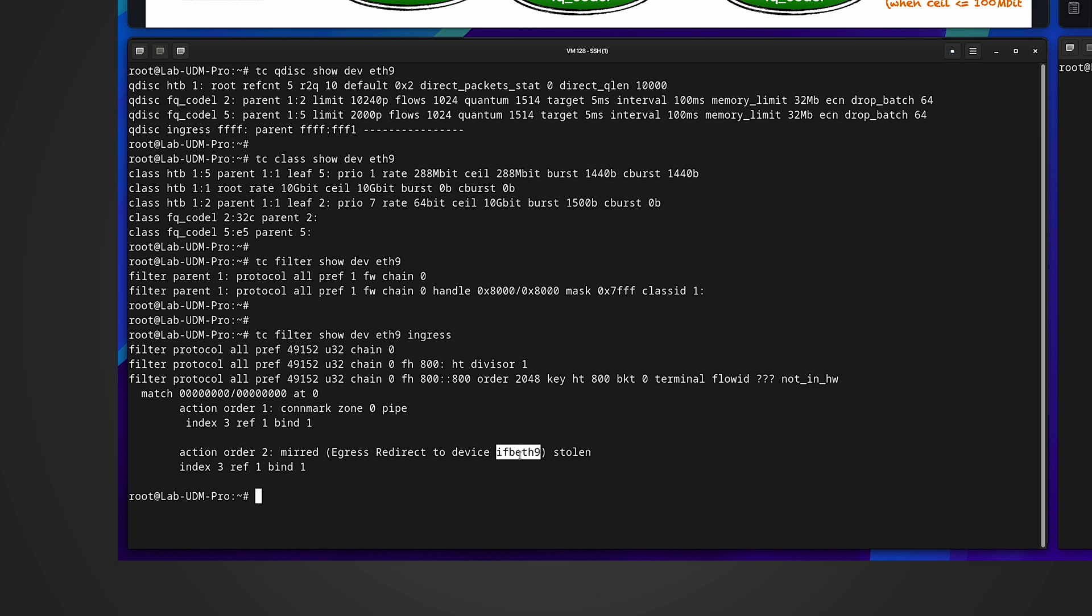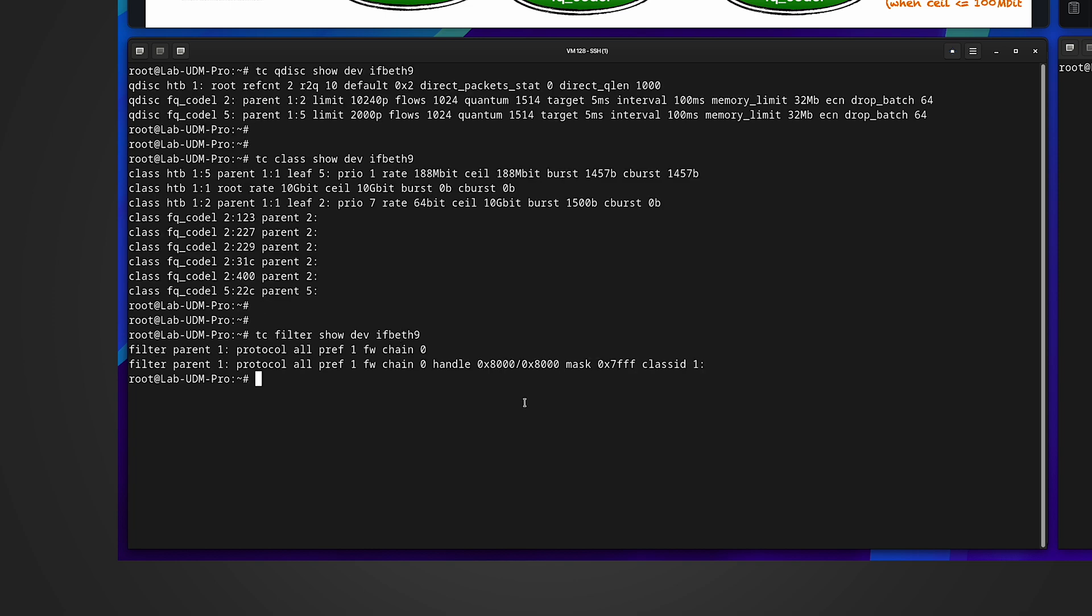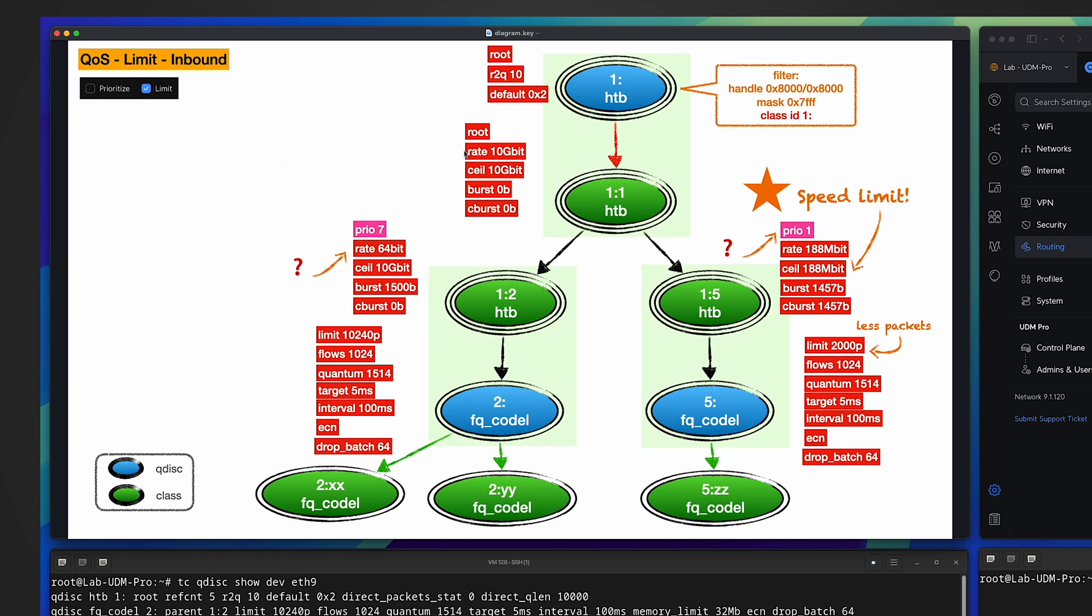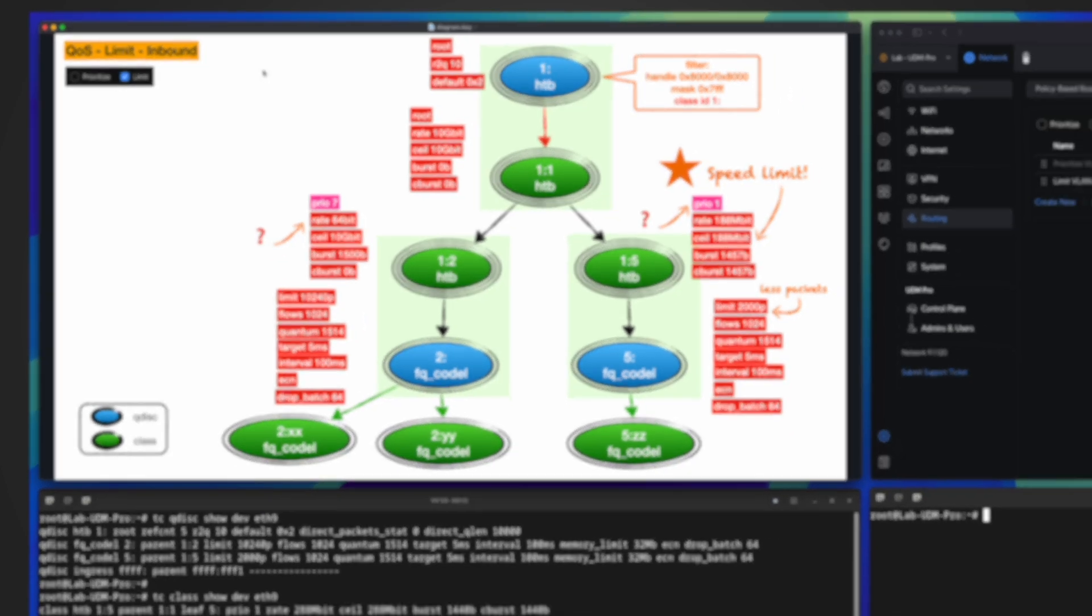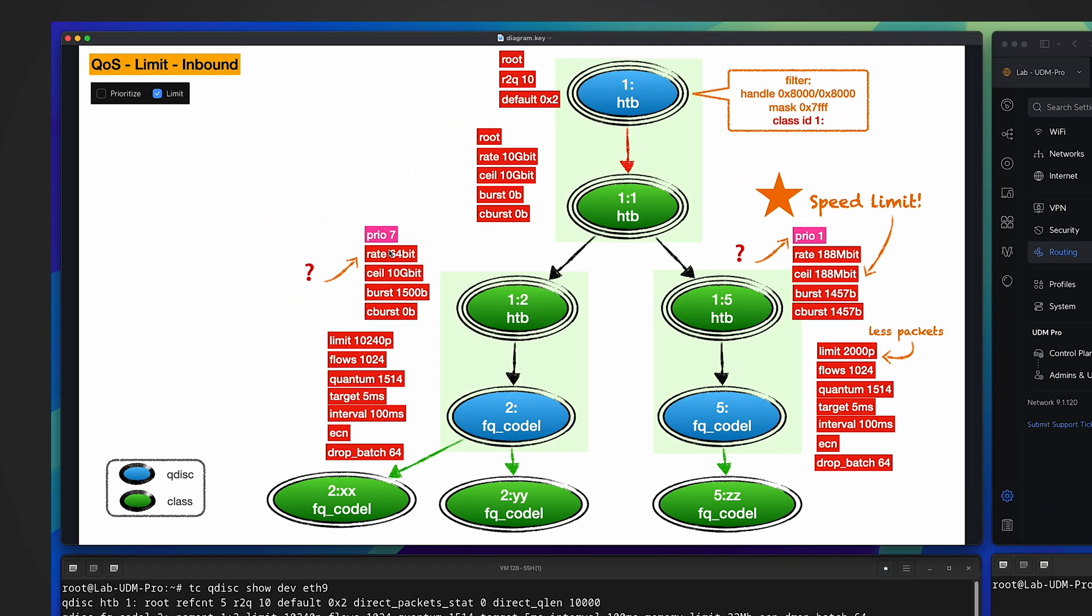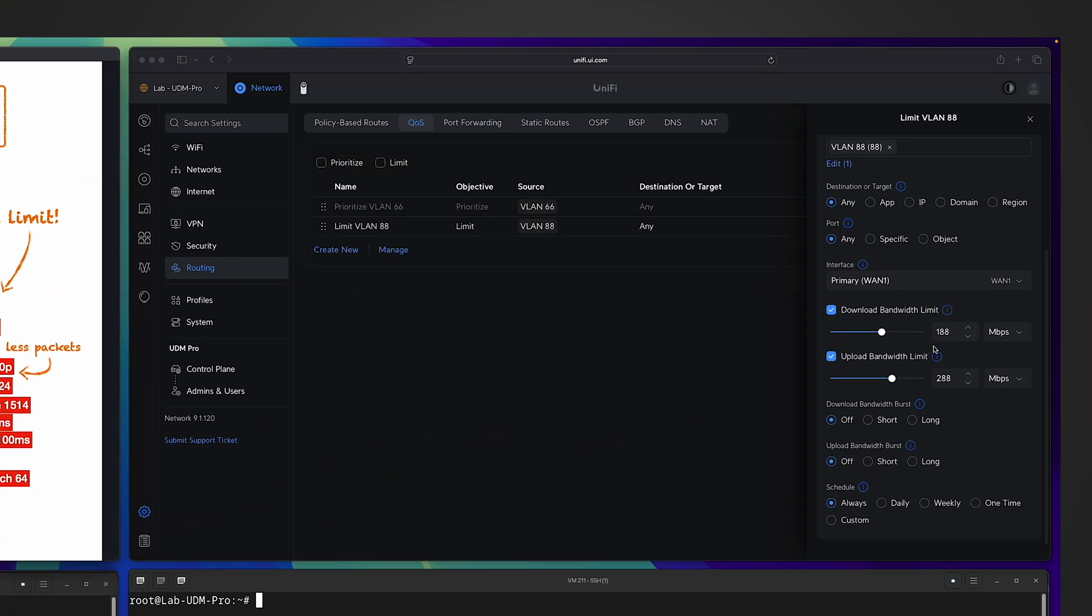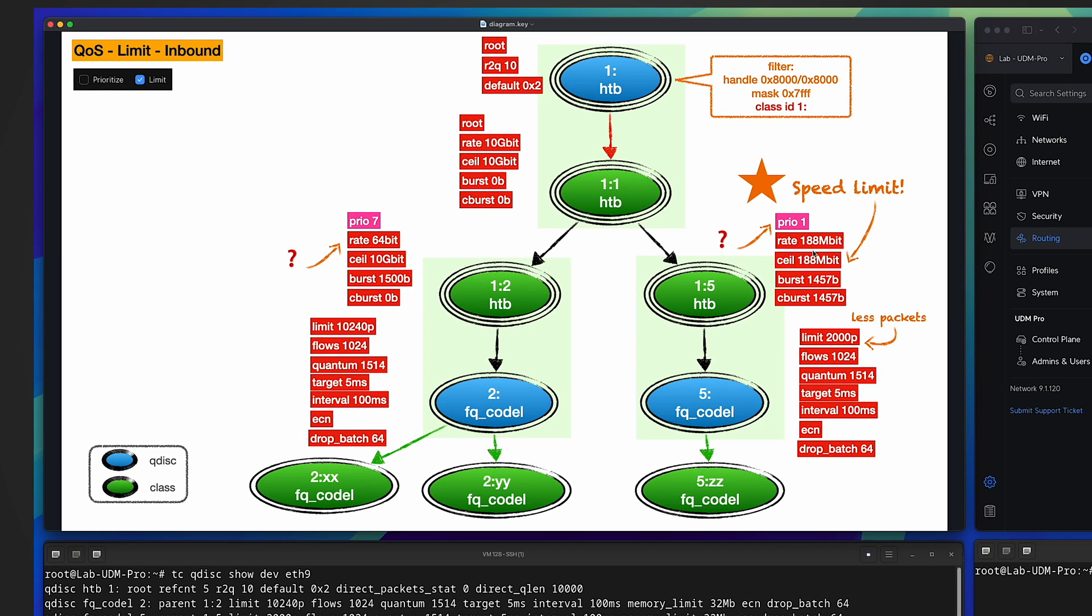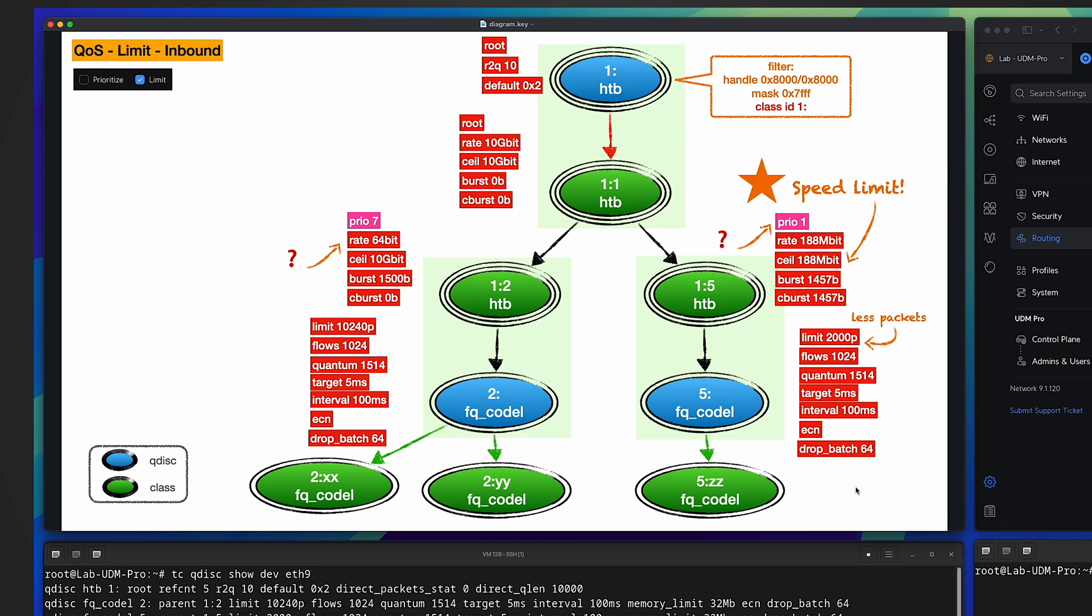Let me show you the ingress traffic for eth9 is stolen by this virtual IFB interface, so the system will use this virtual interface to apply traffic control over ingress traffic. Let me clear the screen and show you the IFB eth9 queuing disciplines, classes, and filters. Based on these outputs, I drew the corresponding inbound diagram. Similarly, for inbound, the system uses an IFB interface to deal with ingress traffic control. They have almost identical values except for this one. See, this is 188. What's 188? If you check our QoS rule, it's for download. Why here is download? Because we are talking about inbound ingress. The rate is different here. It's 188. If you compare the previous one for outbound, it's 288. So this is the only difference.